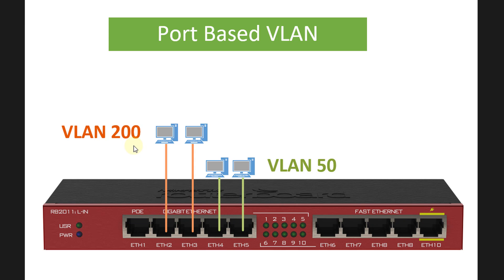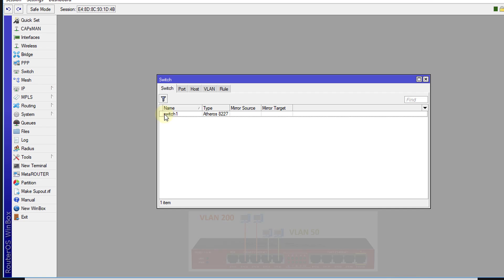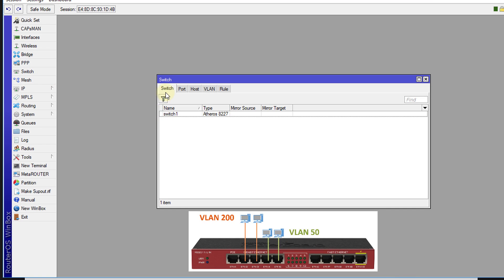I'm going to show you how to configure this same illustration in your router. Head over to your router and click on switch. Depending on the type of router that you are using, you might see multiple switches.